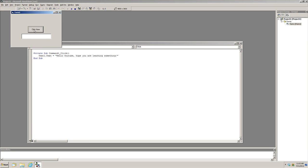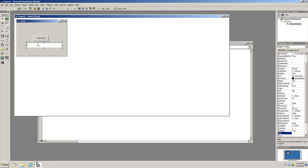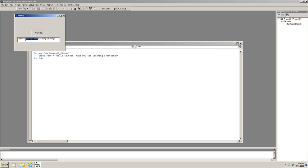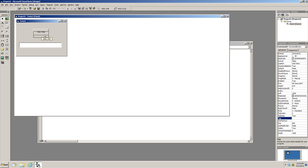Notice that clicking in design mode does nothing because we haven't run the program. We press the Run button and now the text appears in the text box when we click the button. The text doesn't entirely fit, so we make the text box a little bigger, run it again, and there we go.